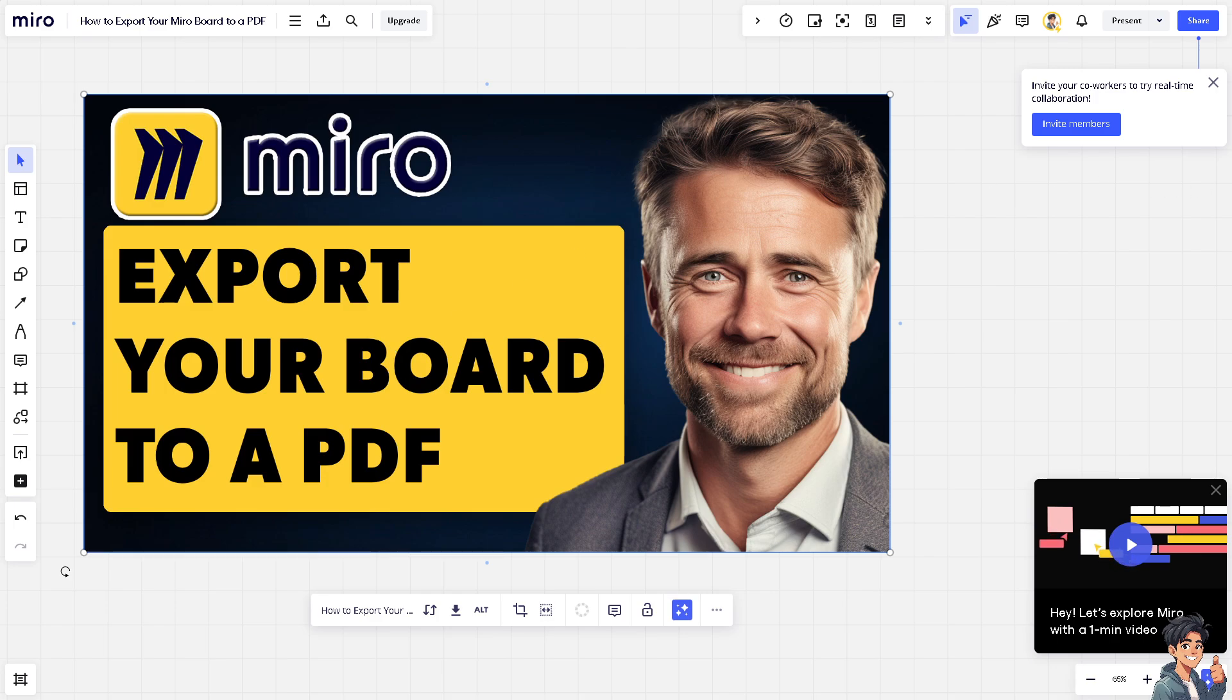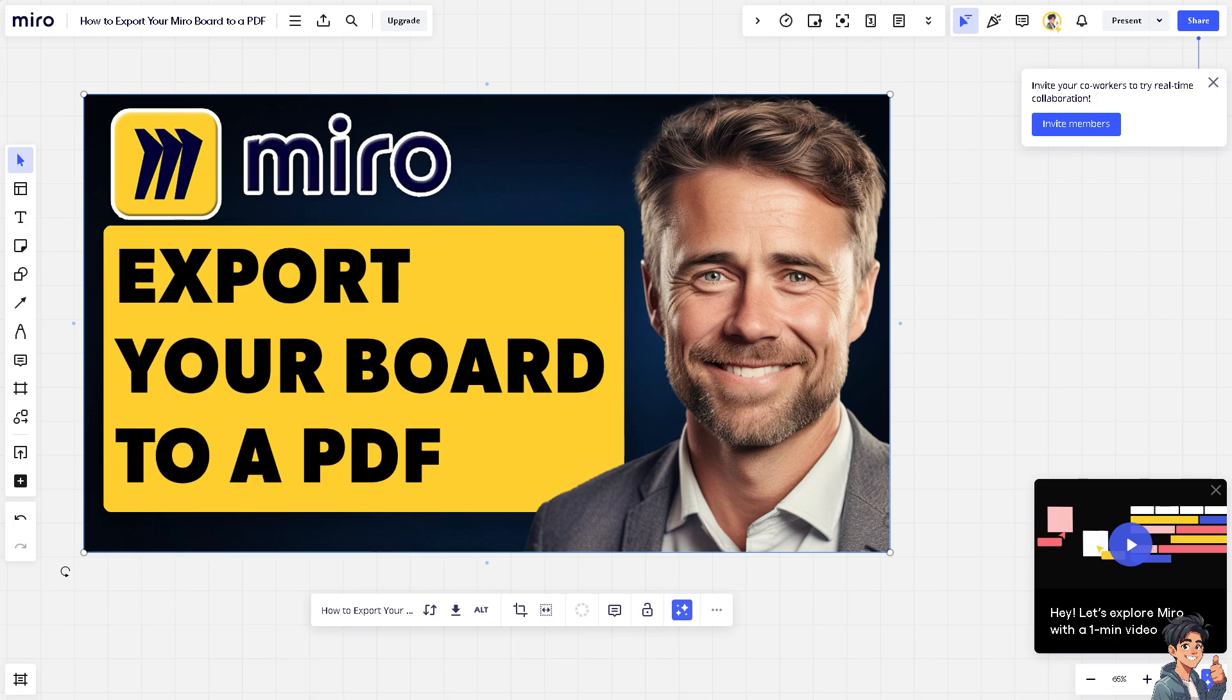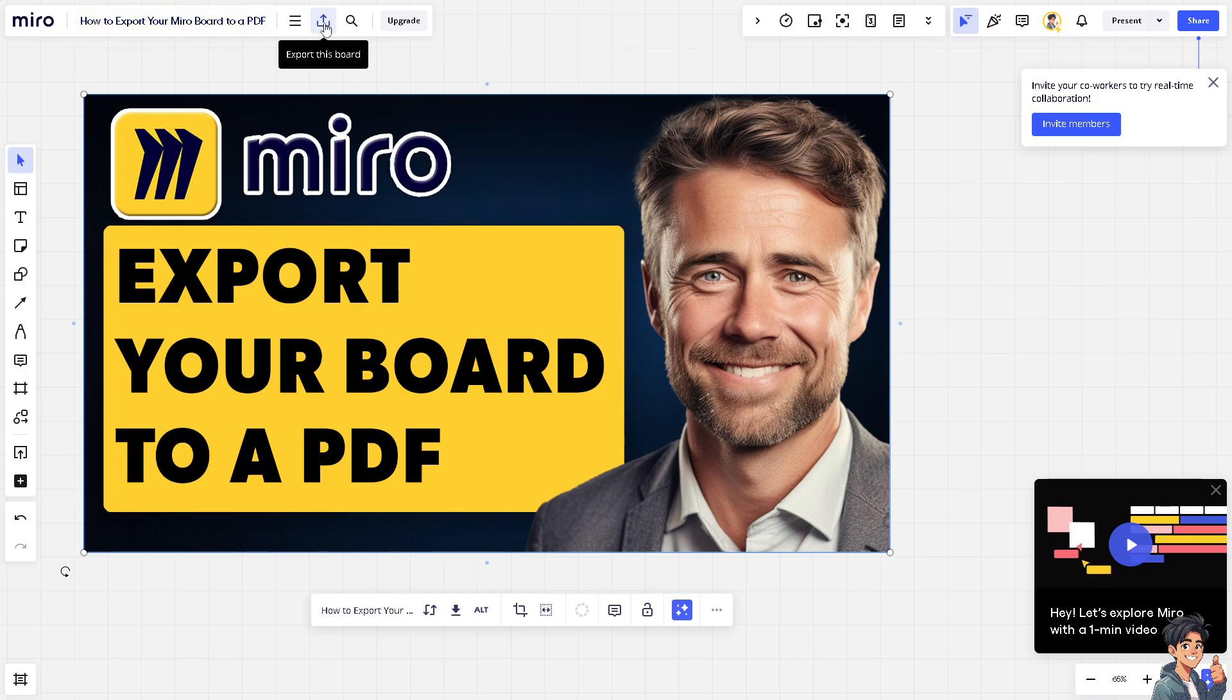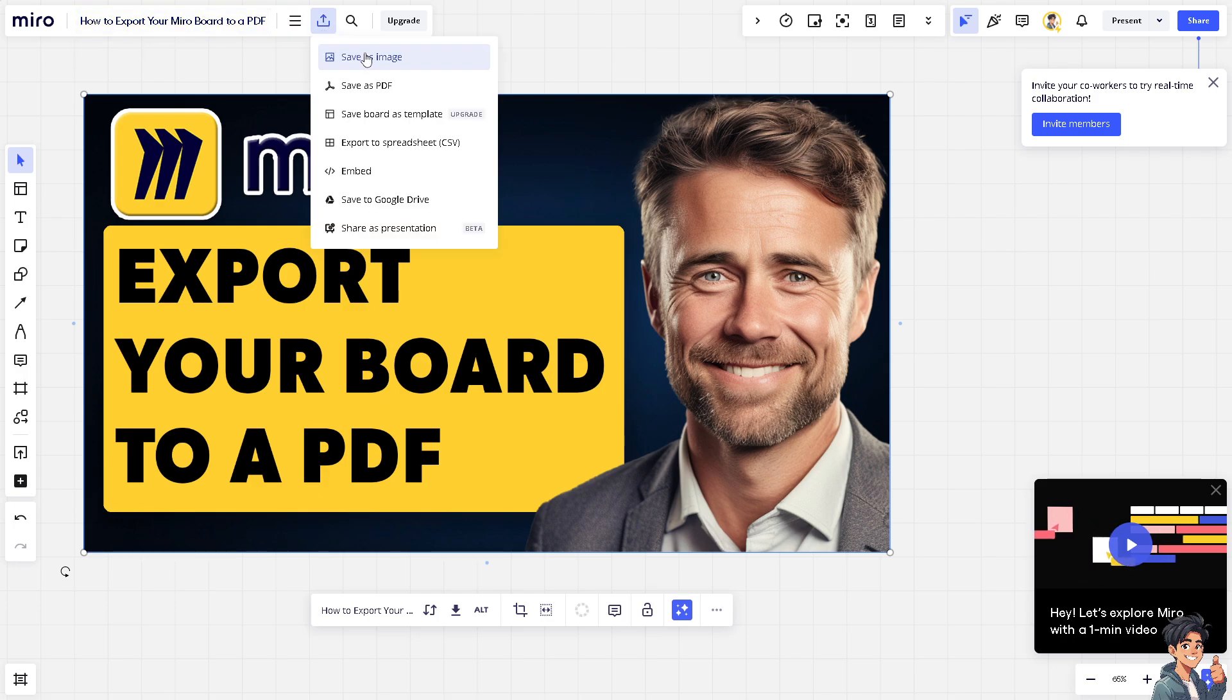First off, if you wanted to export this to a PDF, it's very easy. All you're going to do is go to the upper left corner. You see this one, 'Export this board,' and you will be given a dialogue with saving options.